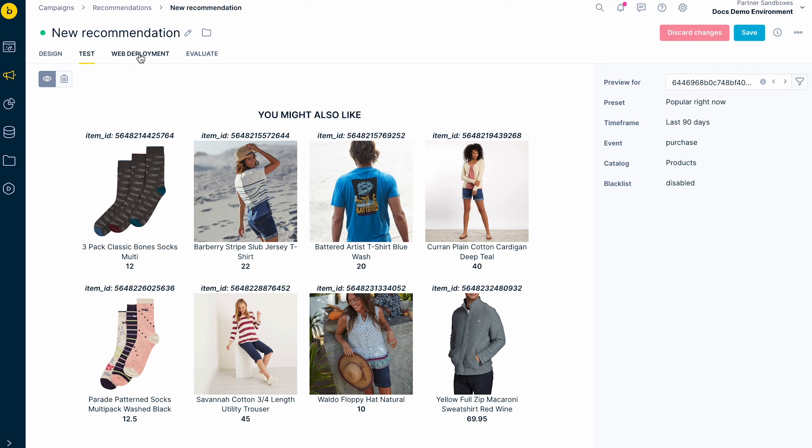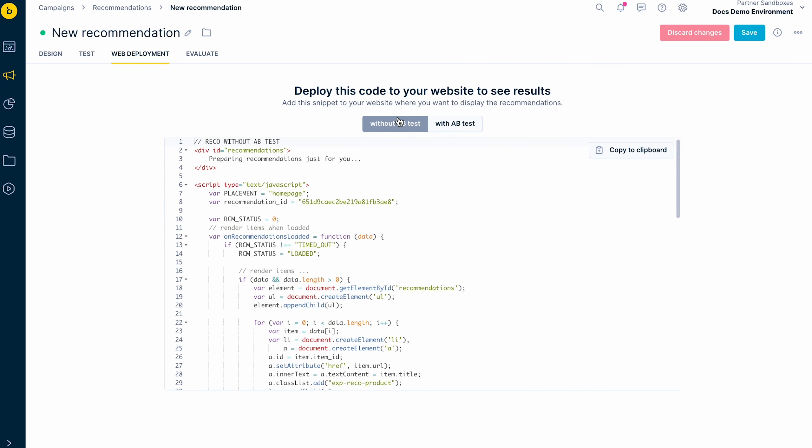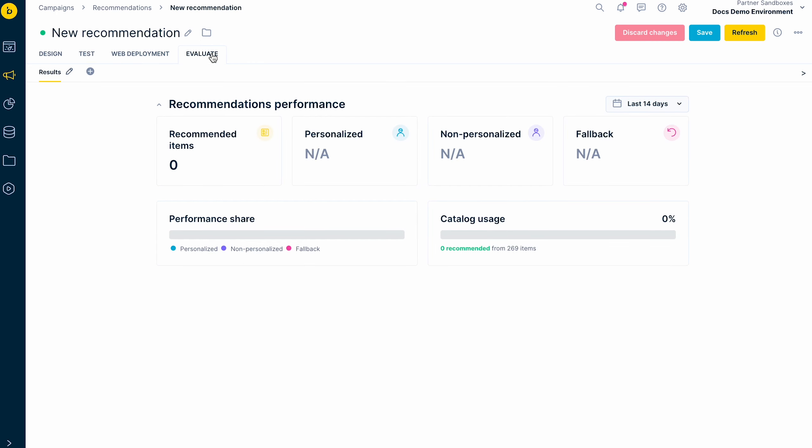In the next tab, you can find the snippet to your website where you want to display the recommendations. After you deploy the recommendations here, you can evaluate their performance here.